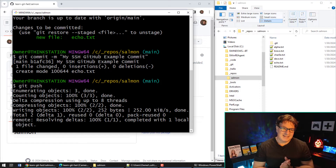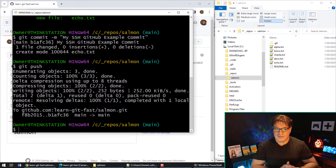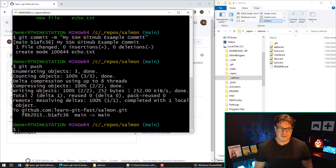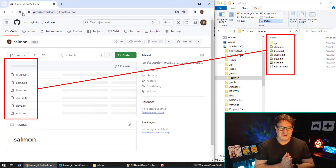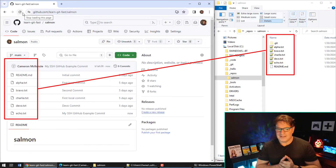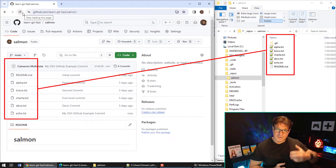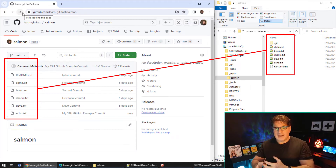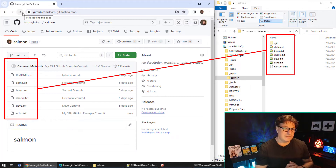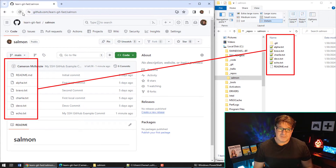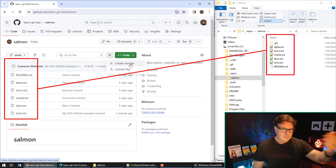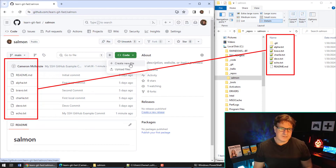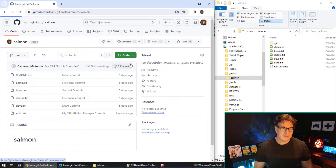I come back to GitHub, do a refresh, and boom — echo is now up on the server. So the workflow is: clone initially, then add files, commit them, and push to the server. Now let's simulate the opposite — a co-worker pushing a file to the server that you want locally. I'll create a new file on the server called 'fred.txt', add some content, and commit those changes.